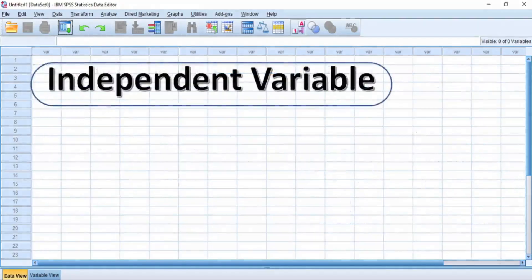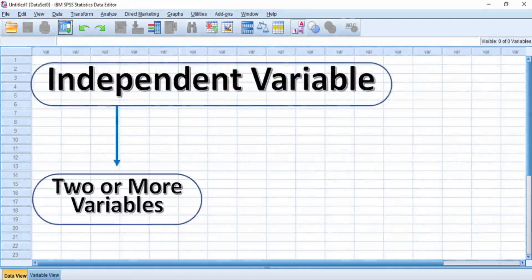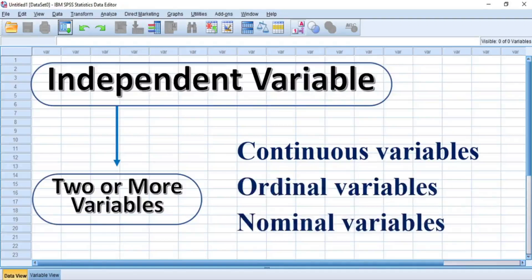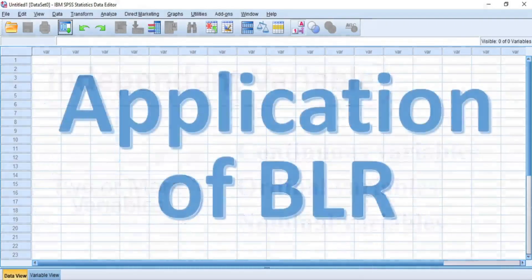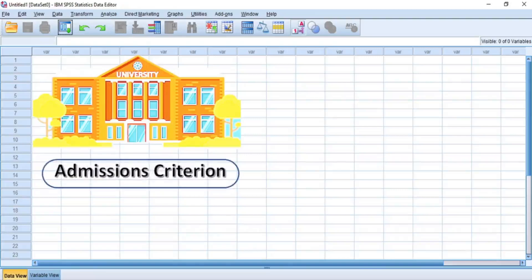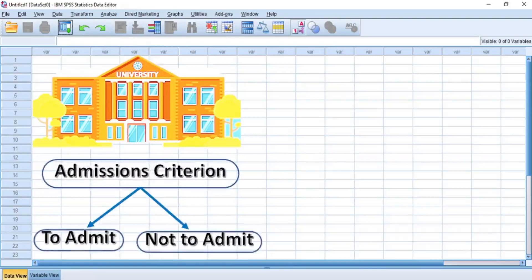On the other hand, the independent variables must consist of two or more variables that can include both continuous, ordinal, and nominal variables. Basically, binary logistic regression analysis can be applicable to many areas of decision-making. For example, if a university wants to decide the admissions of students into the school for a new academic session, the university may want to look at some admissions criteria to help decide whether to admit or not to admit a student. The admissions criteria may include the following qualifications.